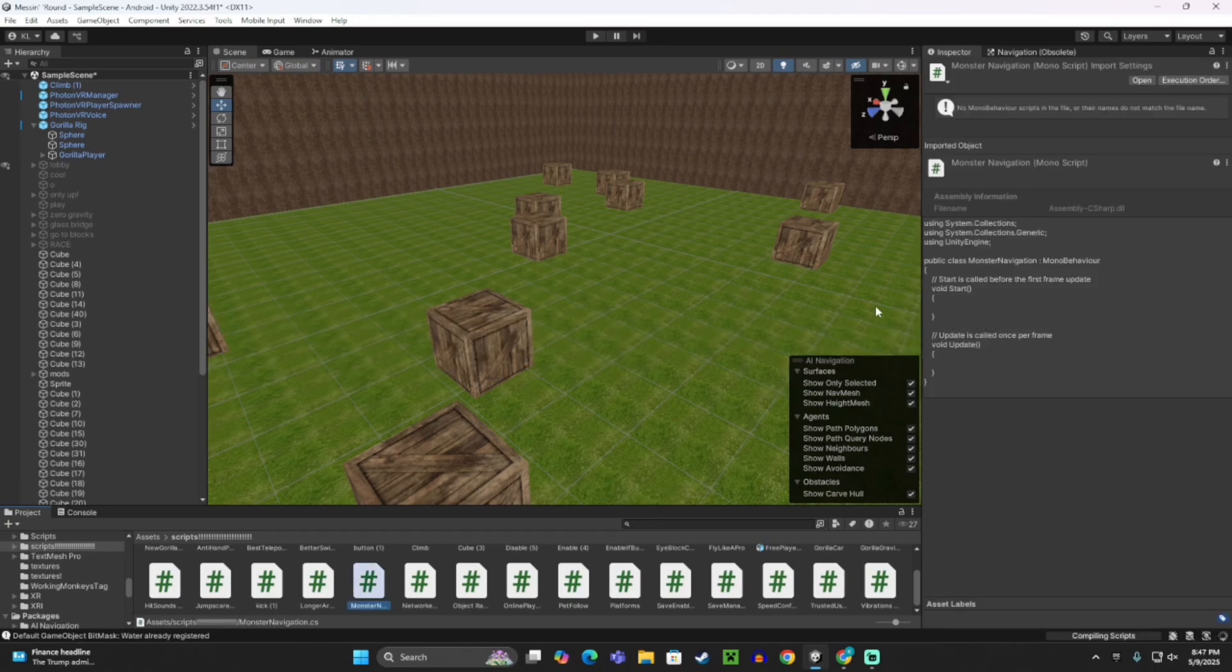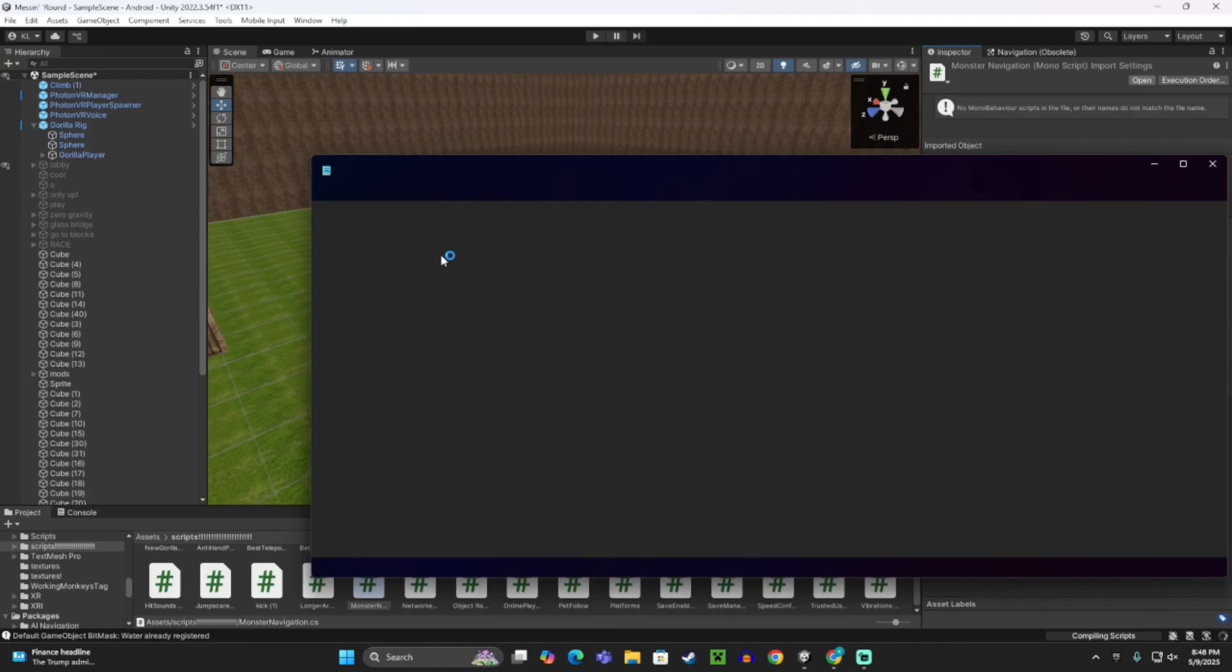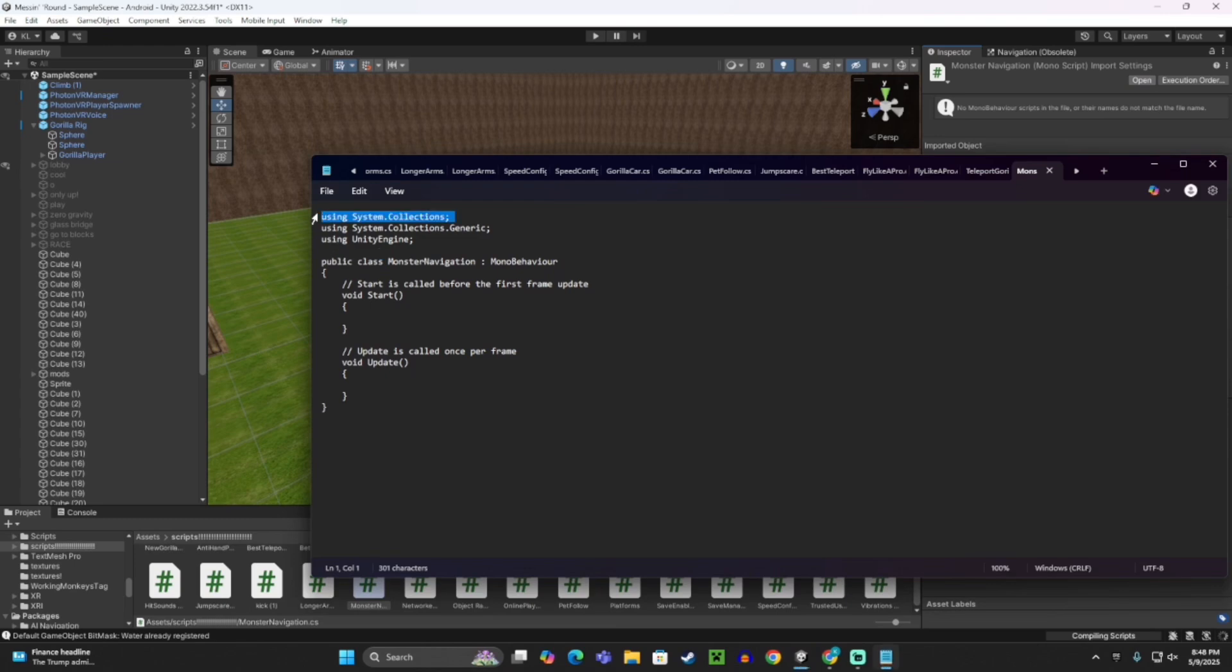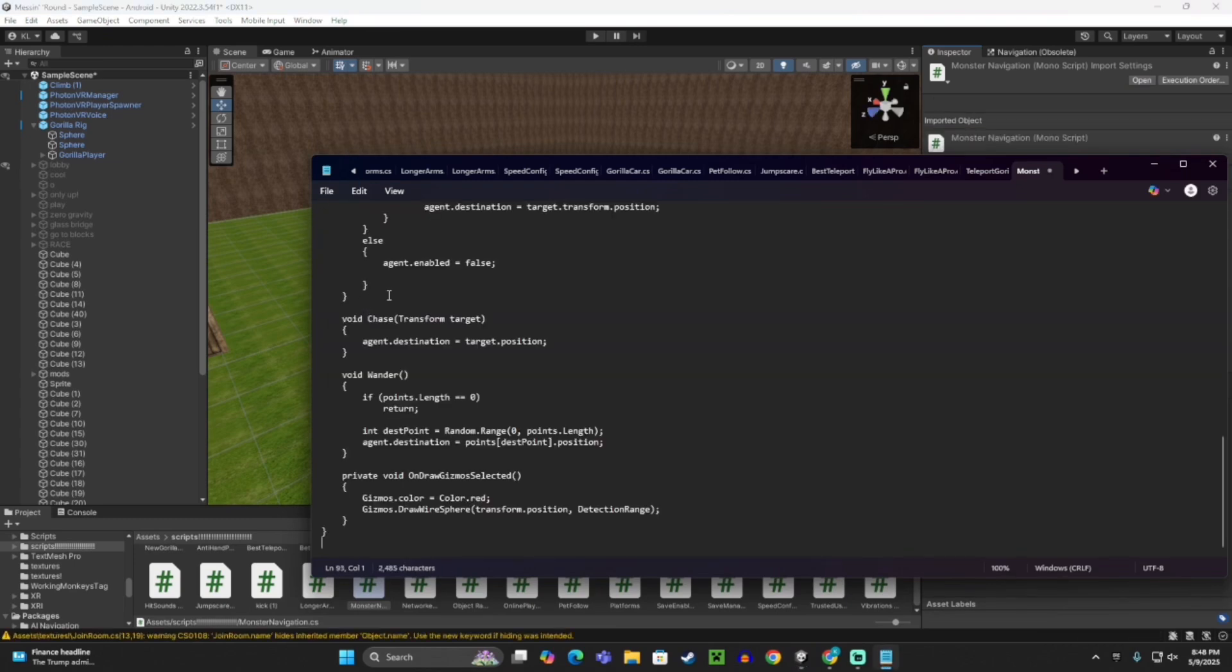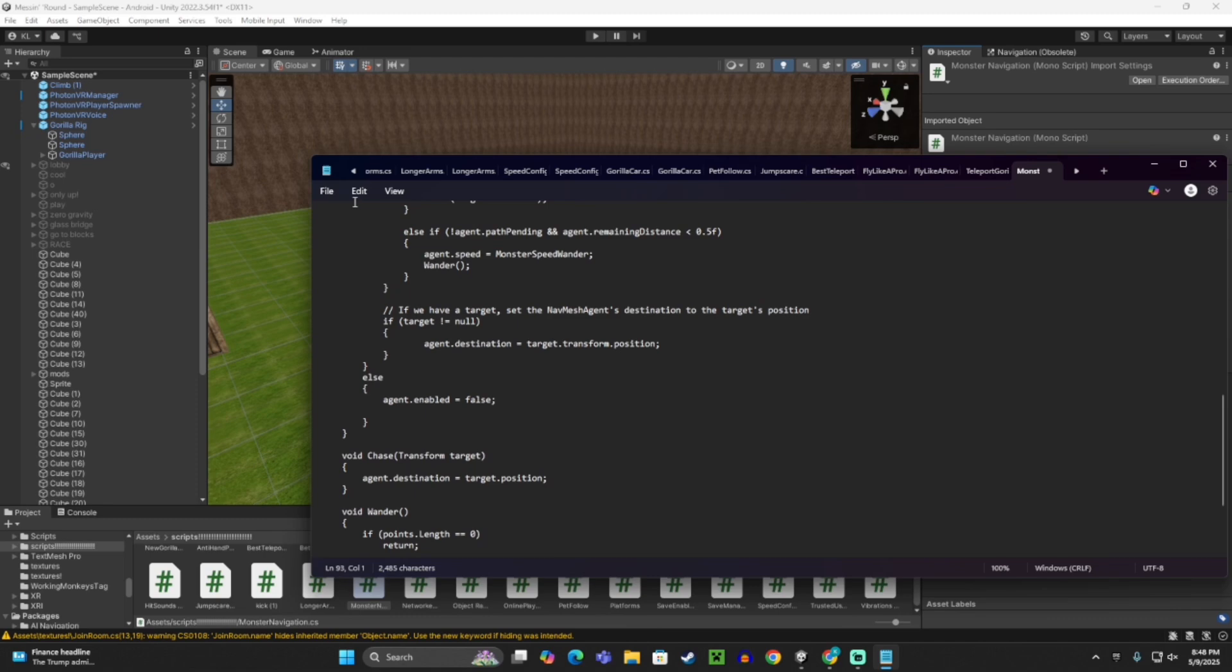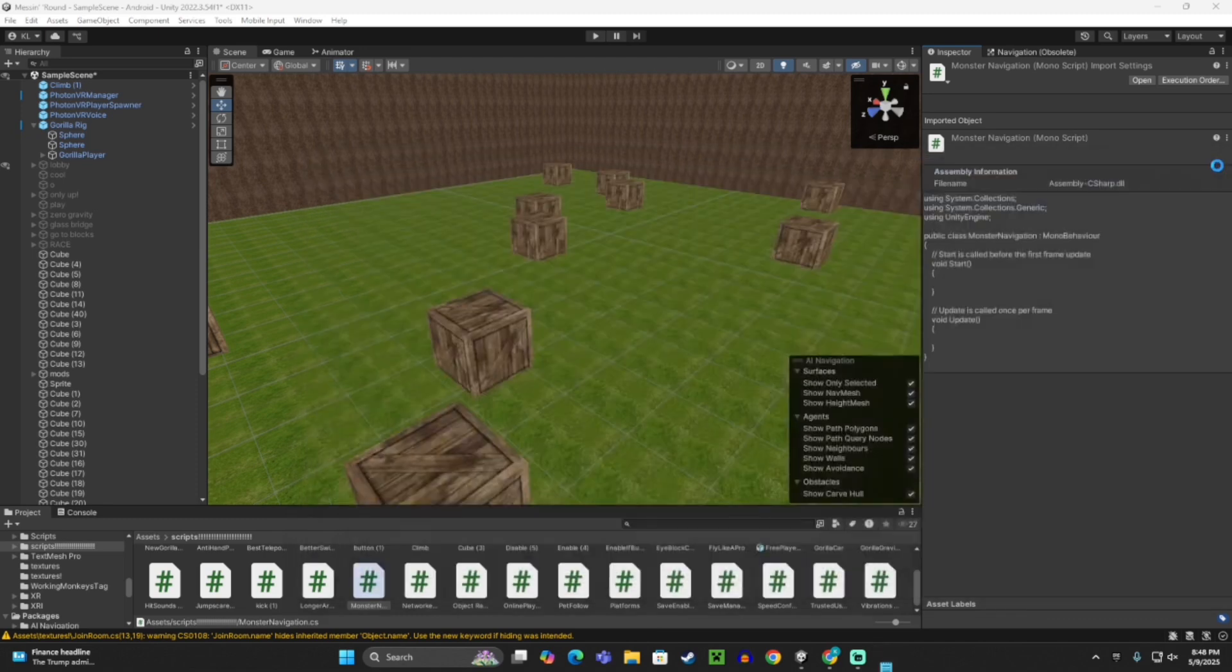Once you've made Monster Navigation, click Open, then delete the code that's here. Then paste in the one from the description. Click File, Save, then exit out of it.